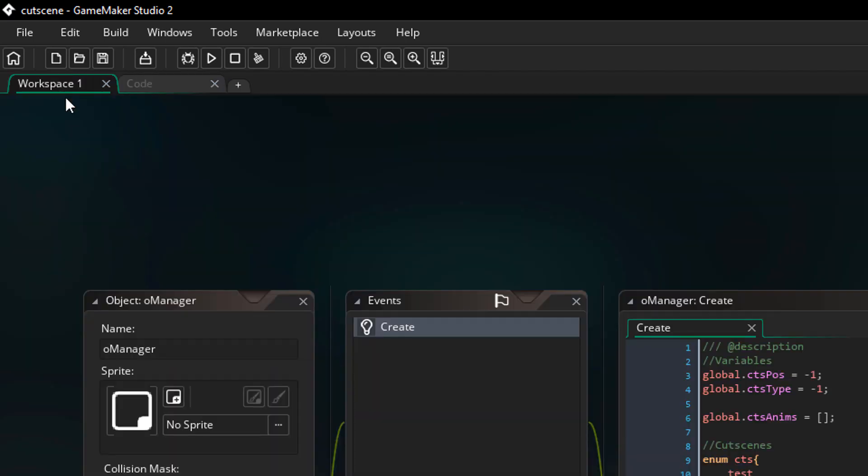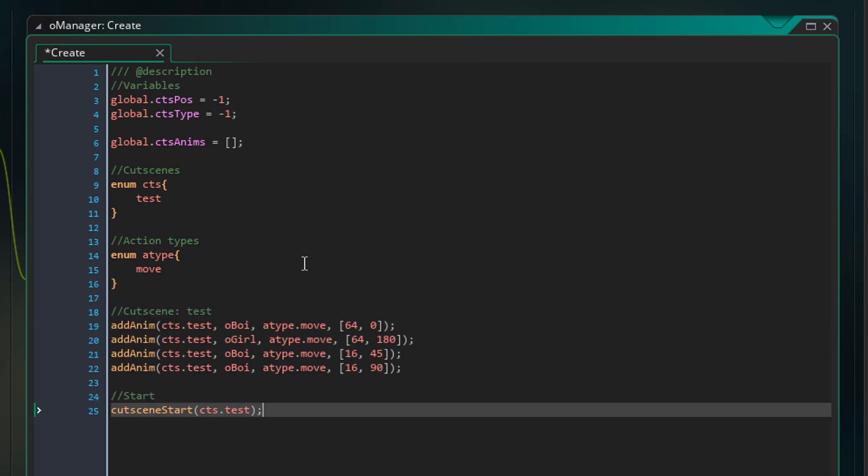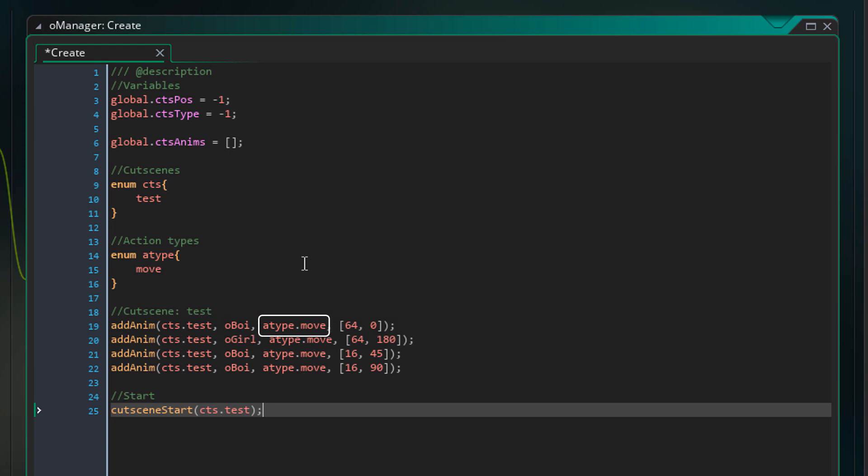Now I'll go back to oManager's create event and build the cutscene. Here we're adding actions to the test cutscene in order. The first action is the move action for oBoy. The distance it should move is 64 and the direction is 0 so it'll move to the right.